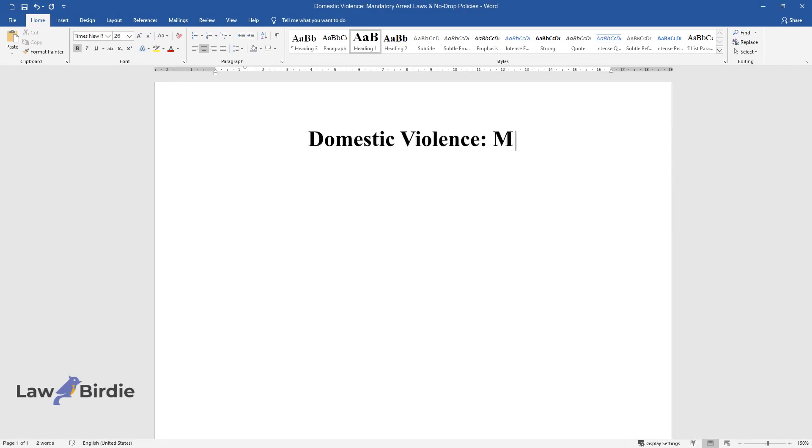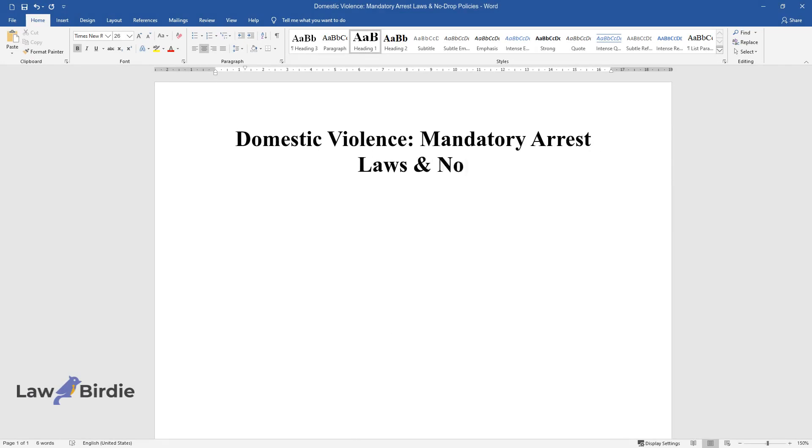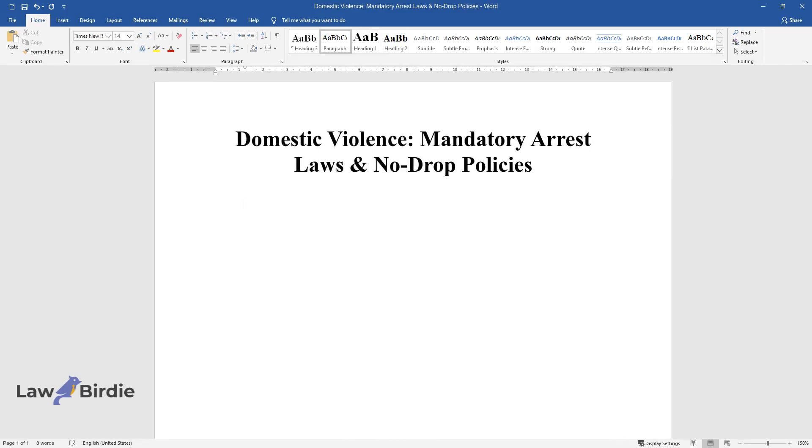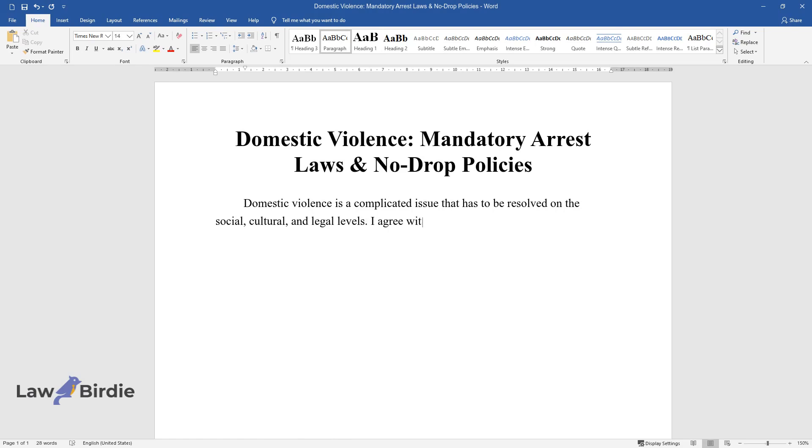Domestic Violence: Mandatory Arrest Laws and No-Drop Policies. Domestic violence is a complicated issue that has to be resolved on the social, cultural, and legal levels.